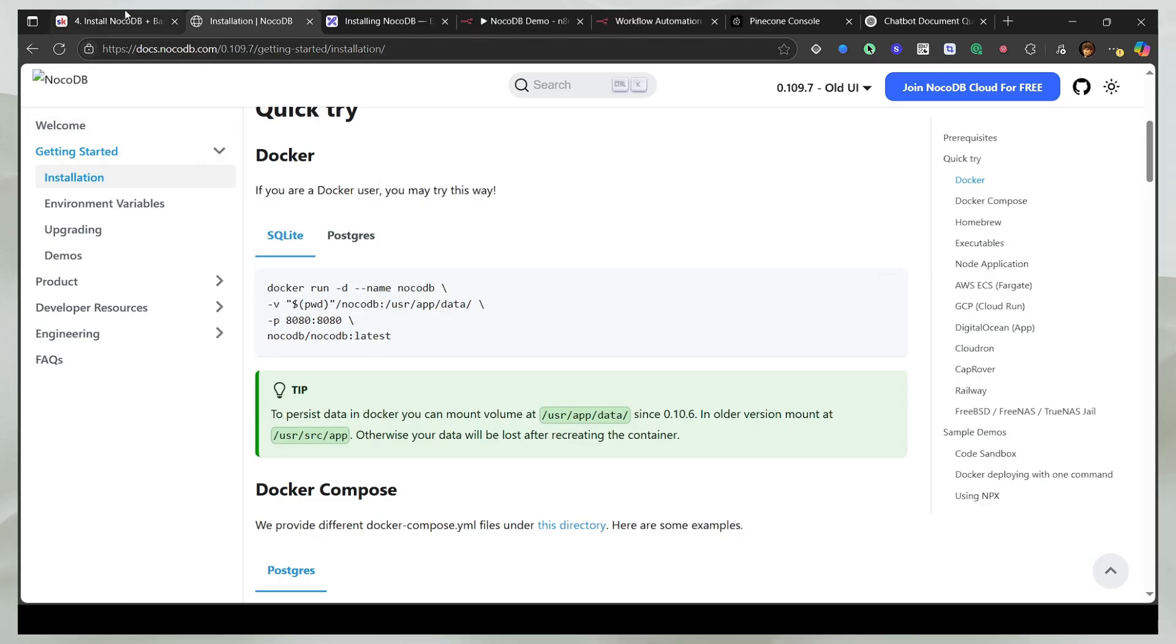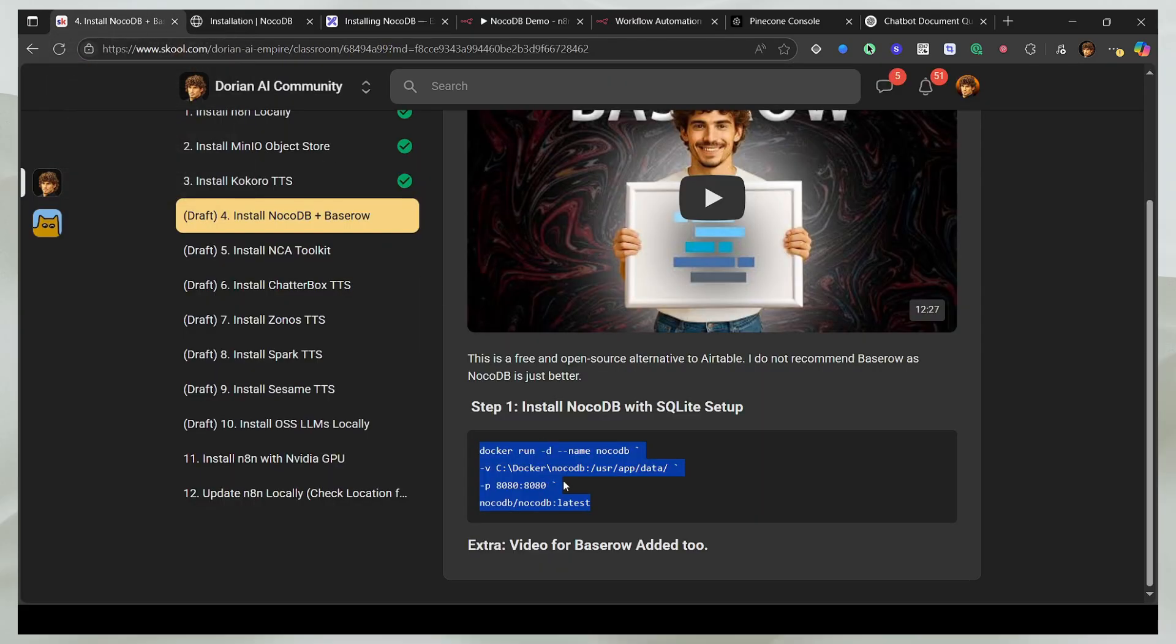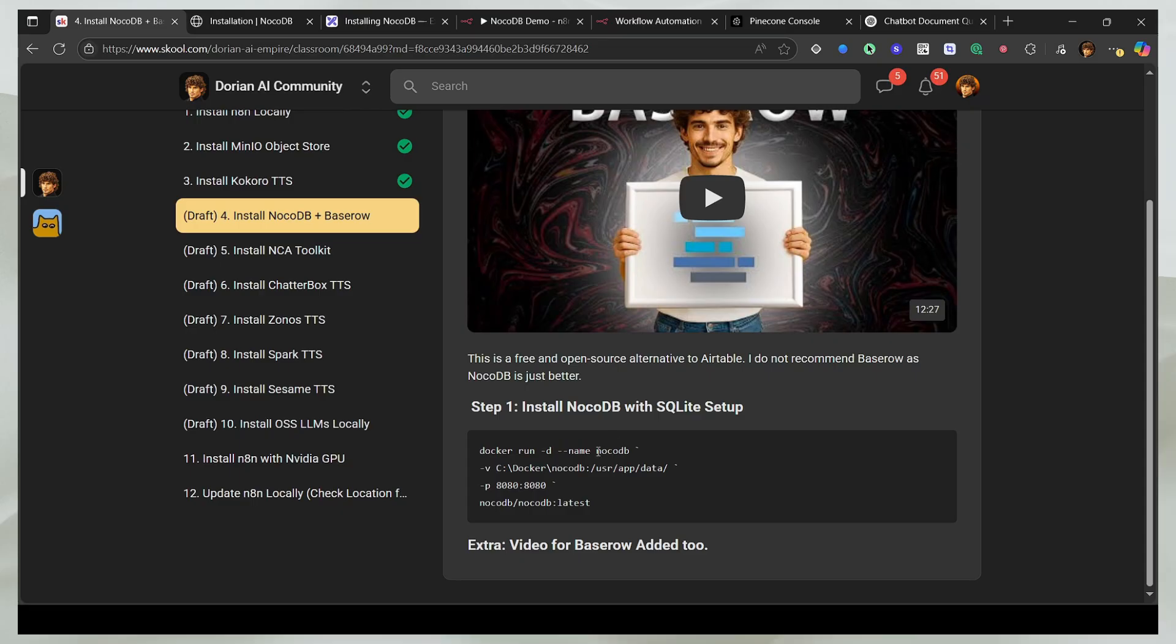Rather than doing it, because everything for me is installed in this folder, which is C Doppler, I'm just going to use this command. And I'm also going to change the port because I'm using the 8080 port for some other application. So if you're not using it, you can just use it, or you can just change this first part.